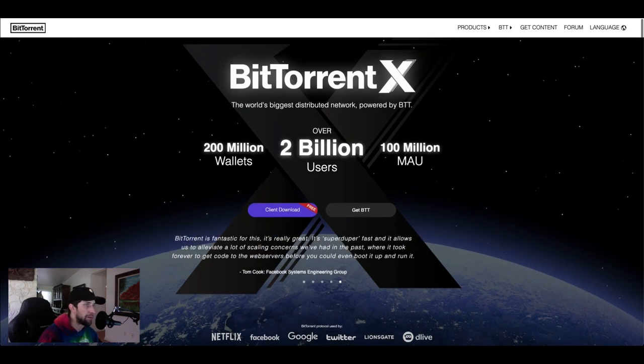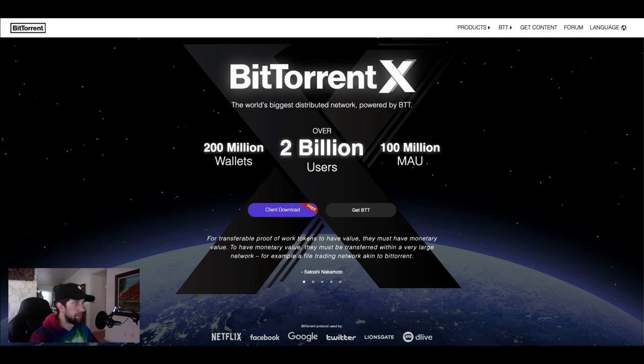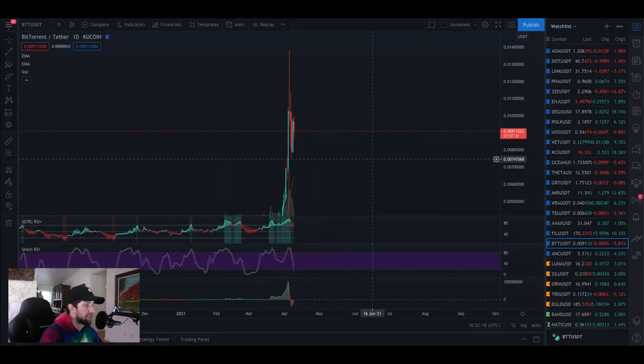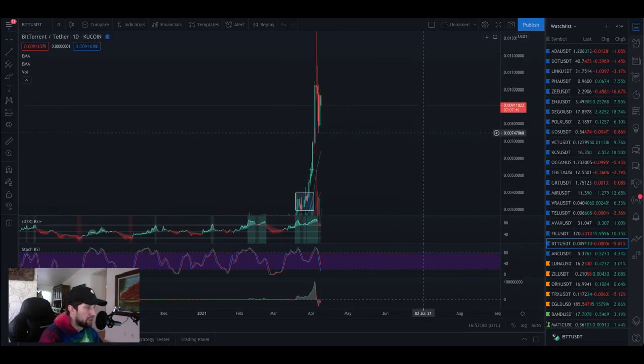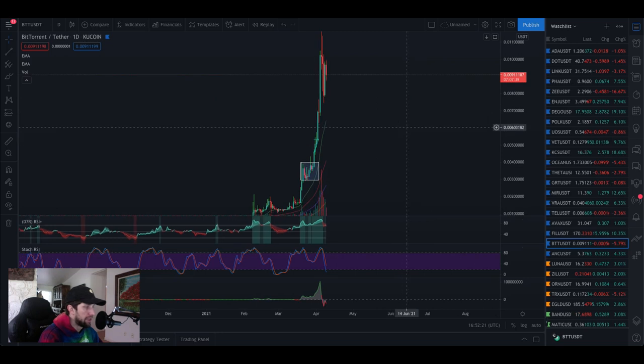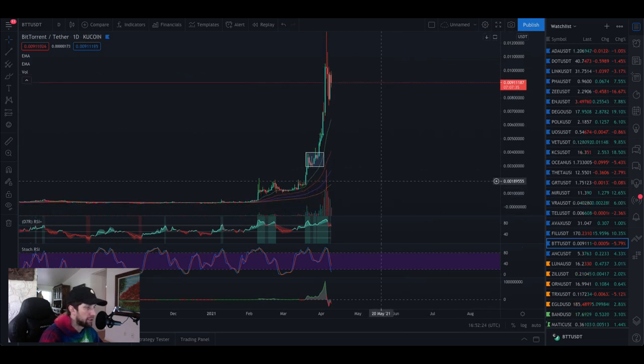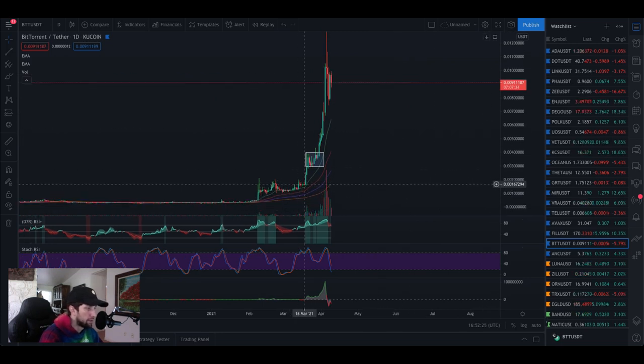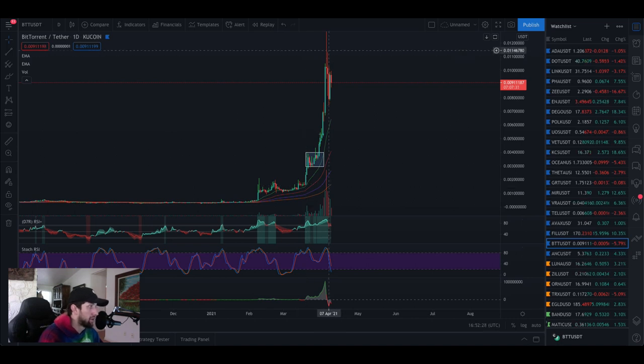As we get deeper into Internet 3.0 and all these big companies are throwing down on BitTorrent, we're gonna get to the fun stuff. We're gonna start with some charts.